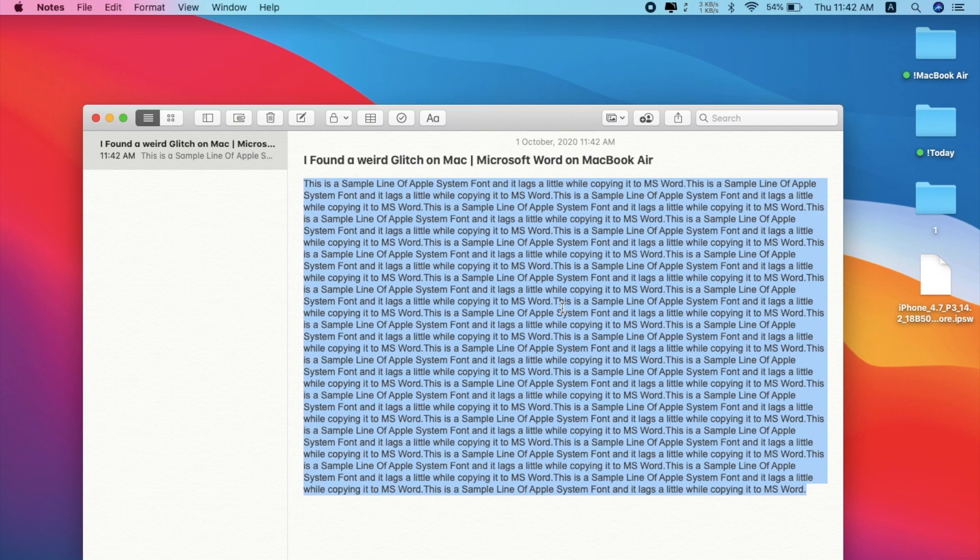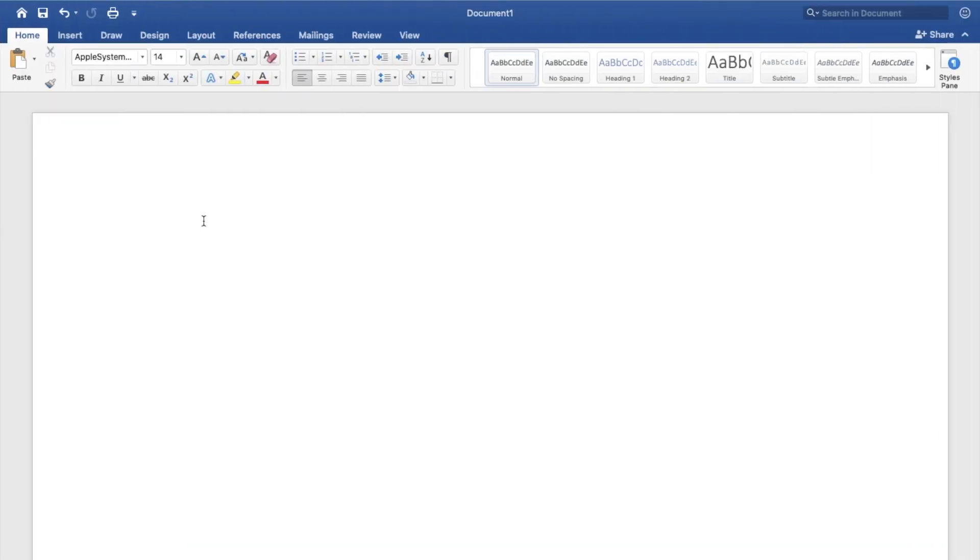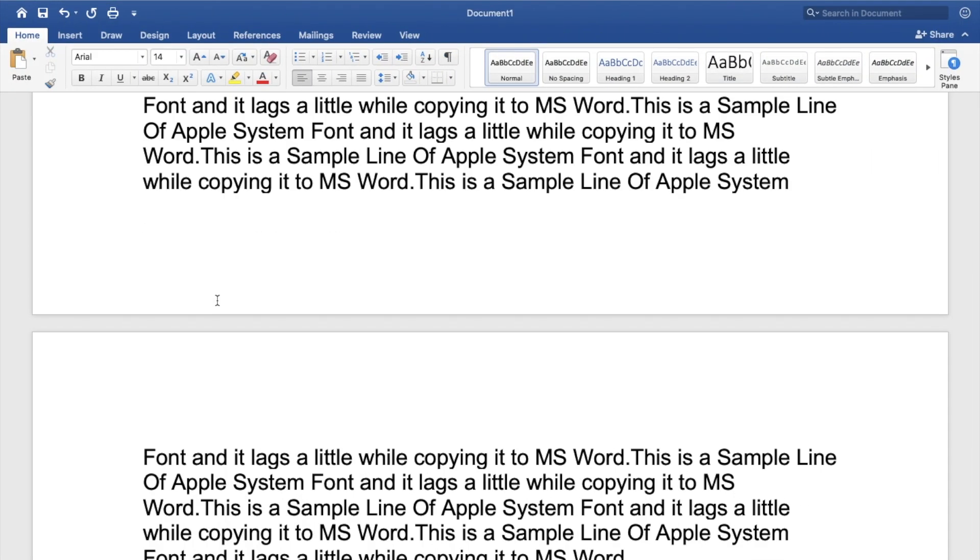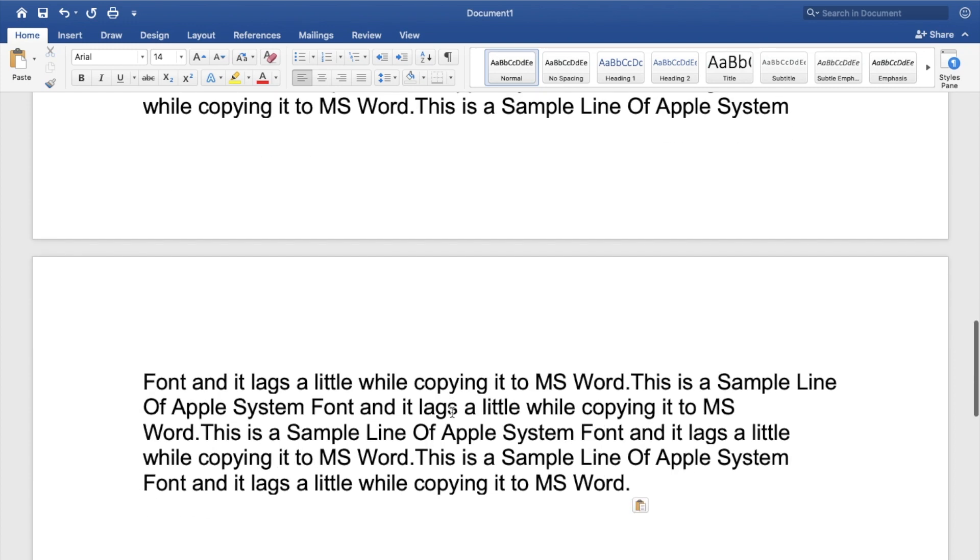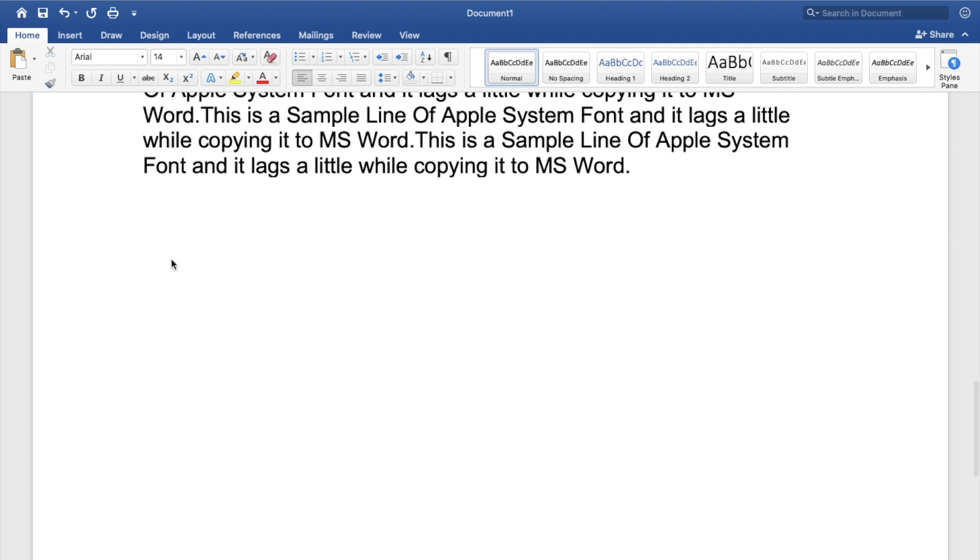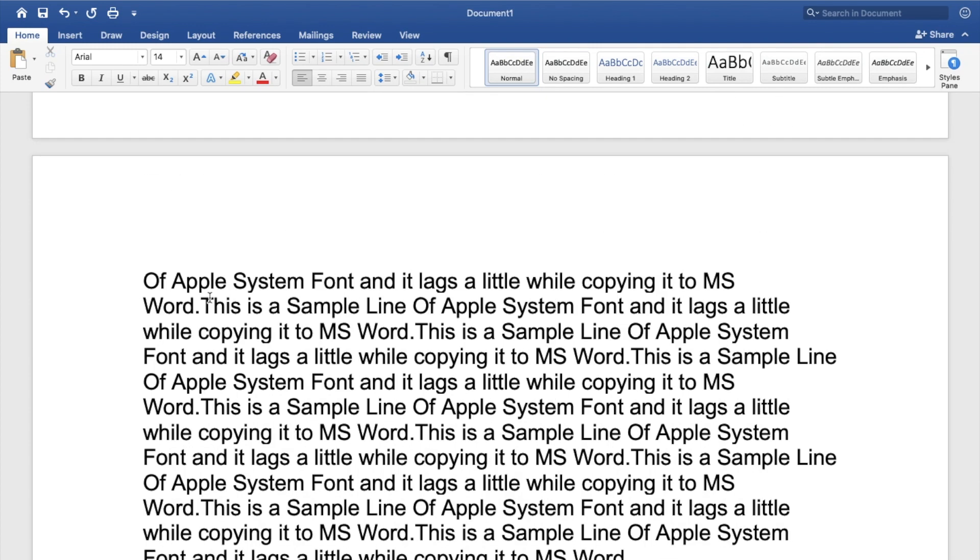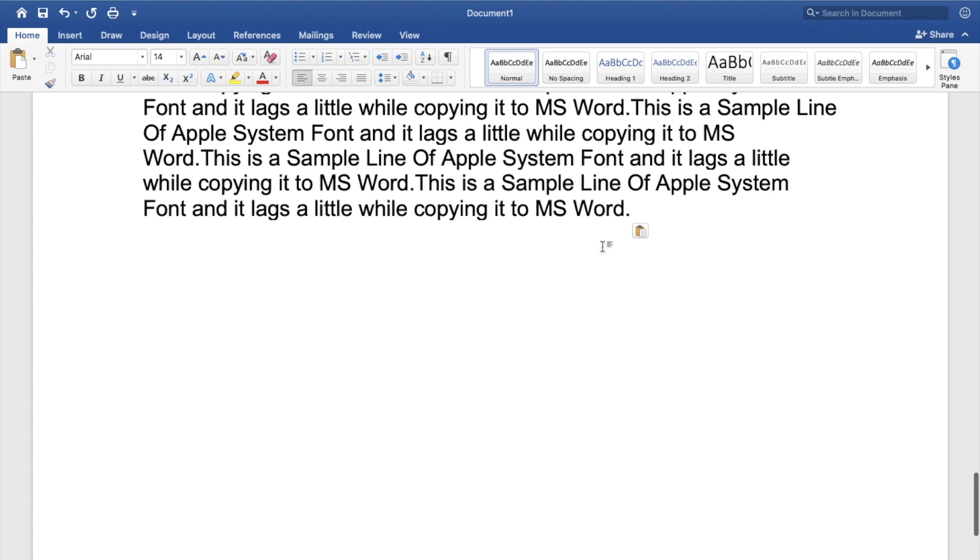Now if I copy the text and paste the text over here, let me go and paste, you can see it is instant. Even if you have hundreds of lines of words, it will be seamless. Here you can see I'm copying and pasting and it is seamless.